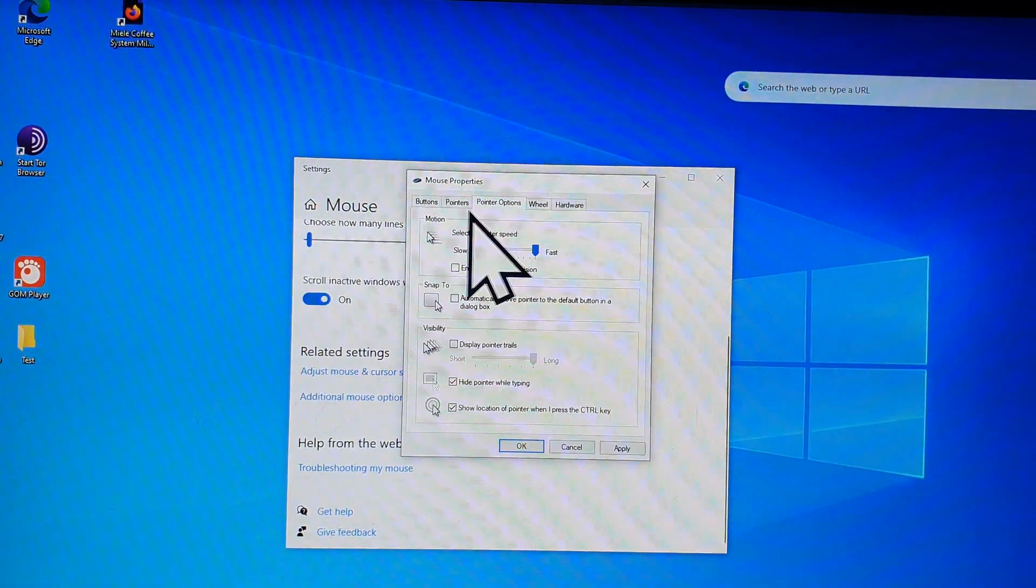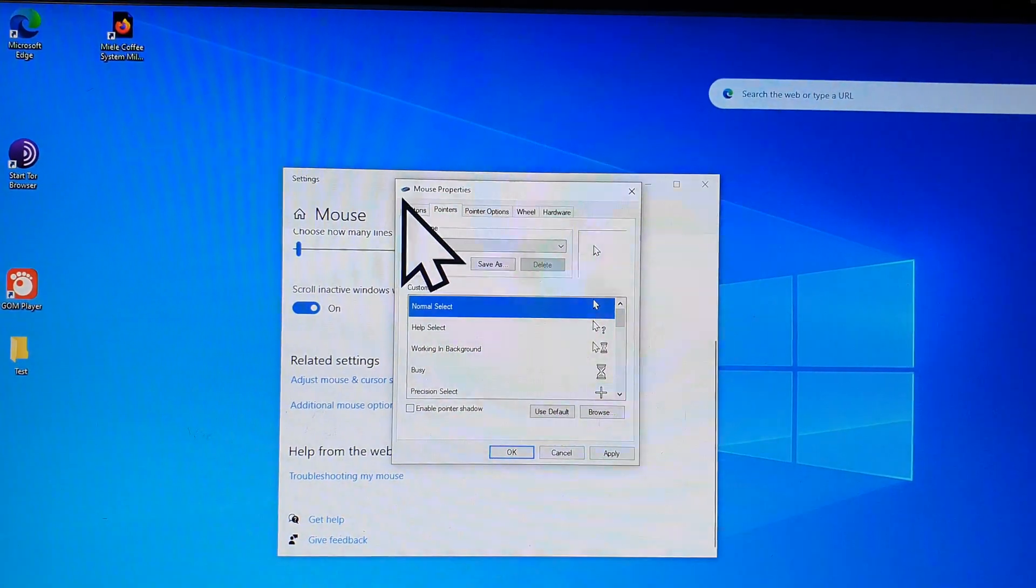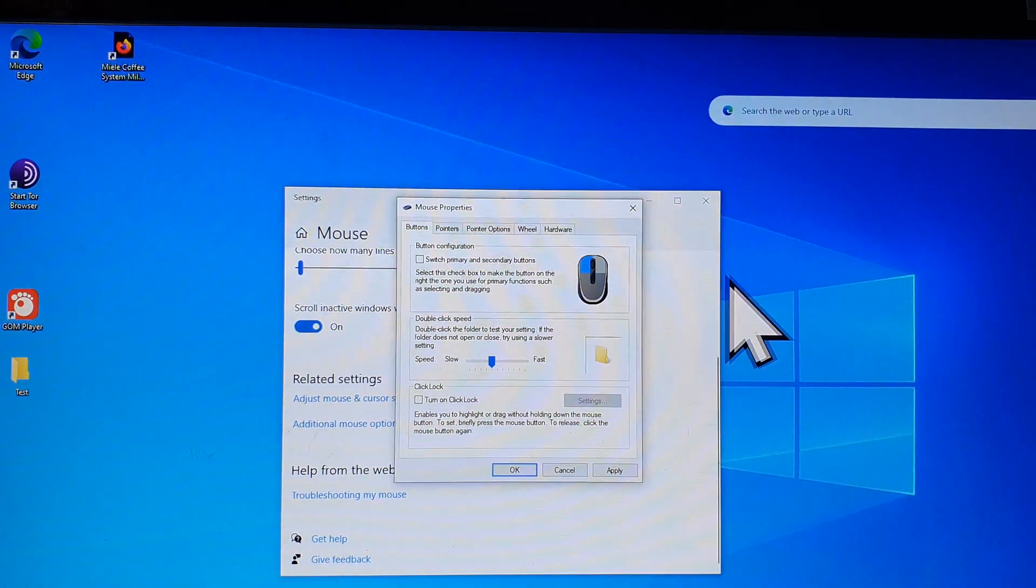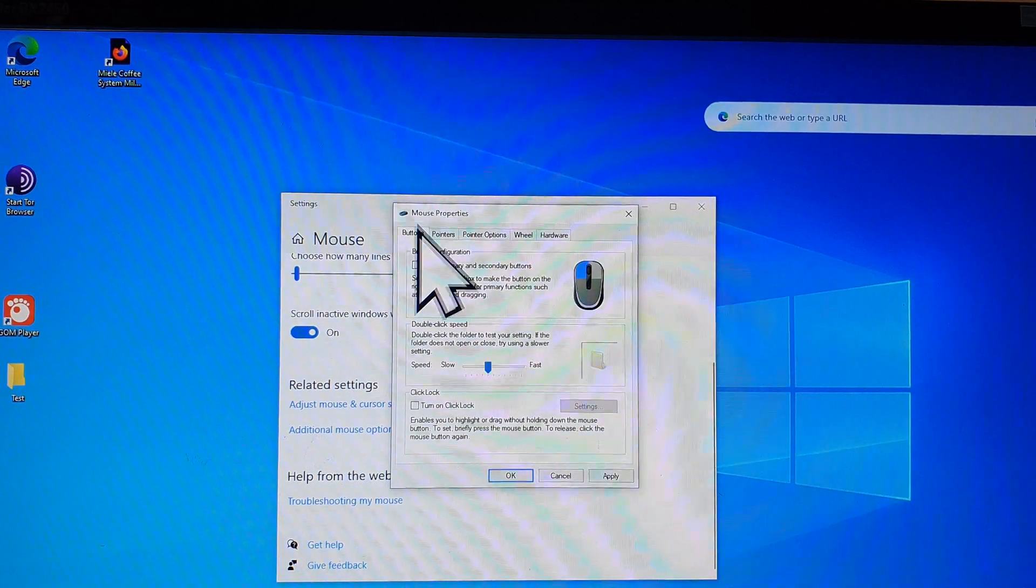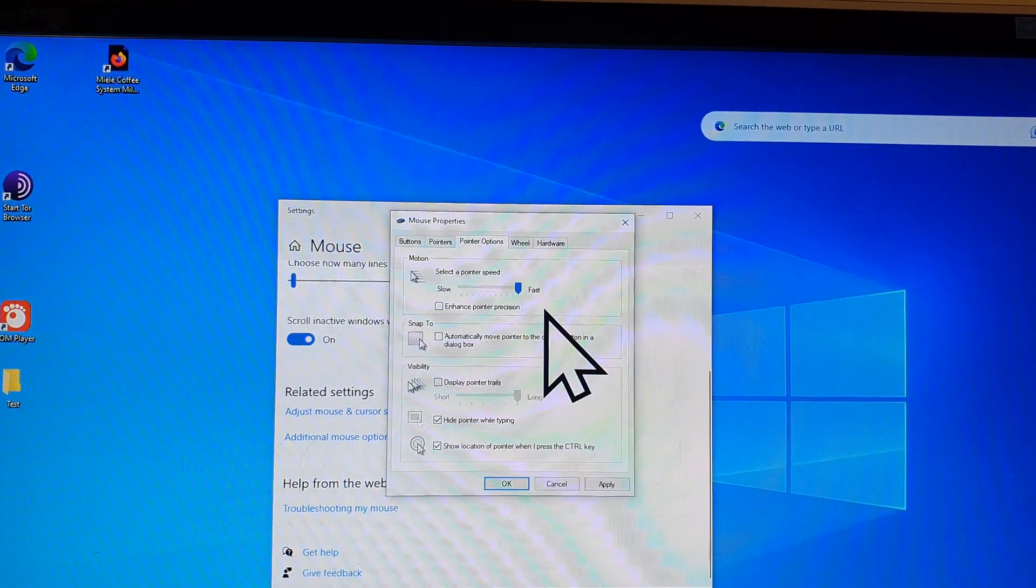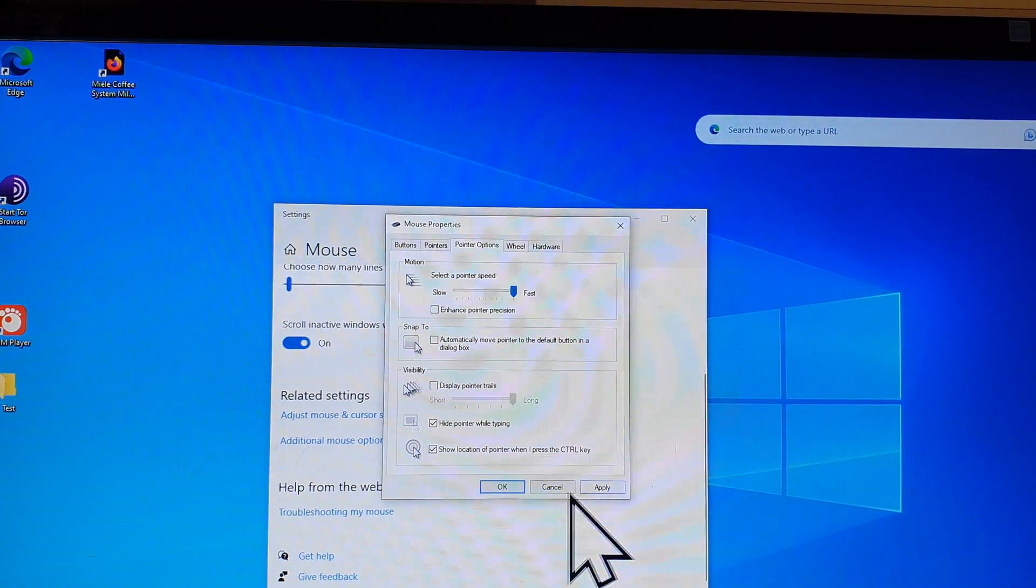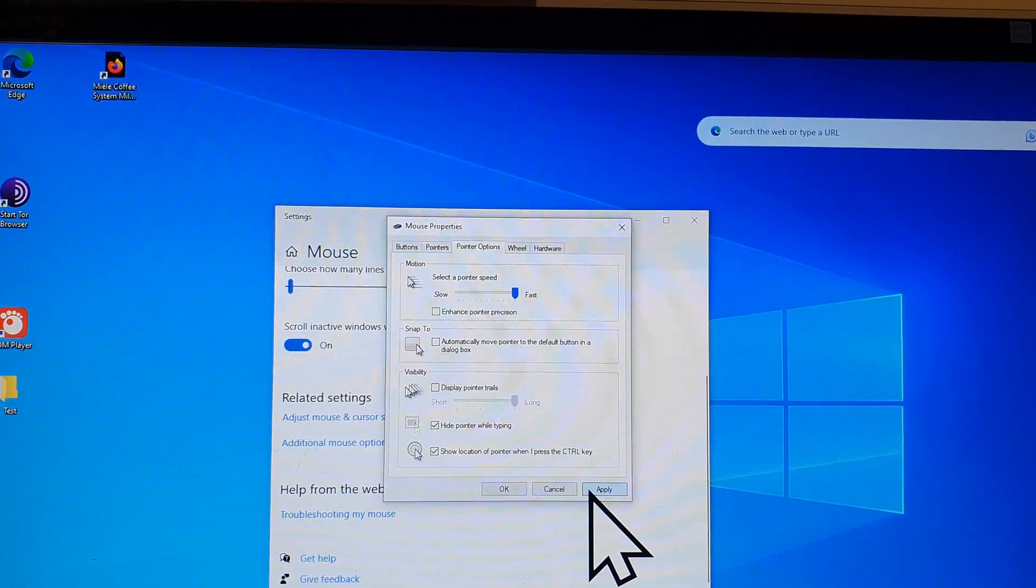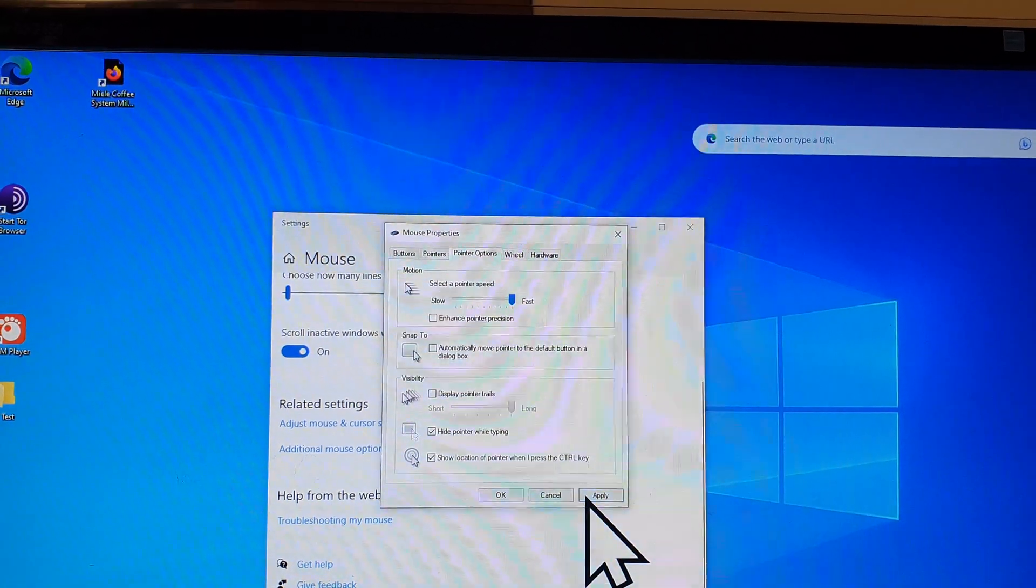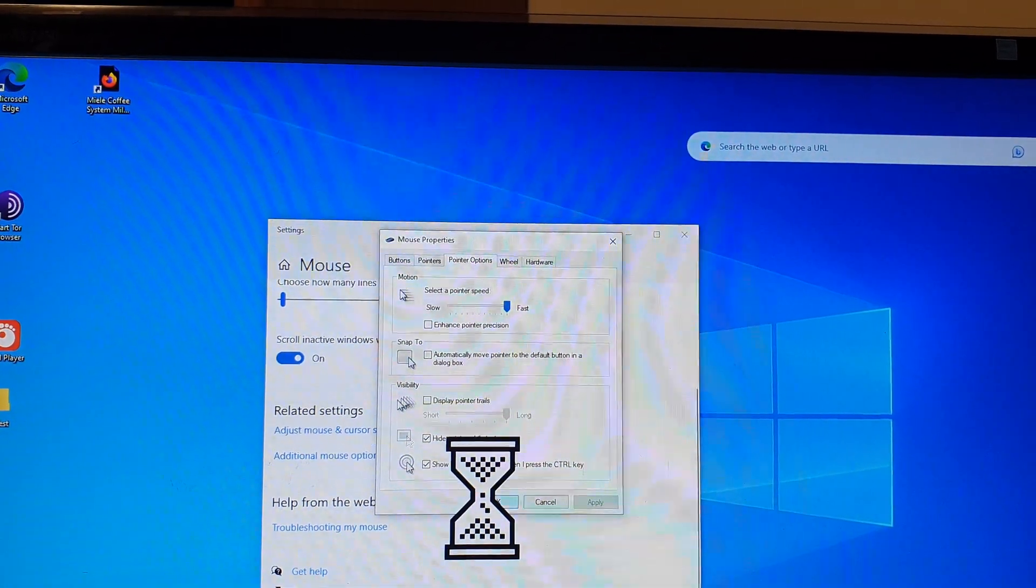Now I'm going to click on buttons here. I'm trying to change the size of the pointer. So I'm going to click on apply to save the changes, and then click on OK.